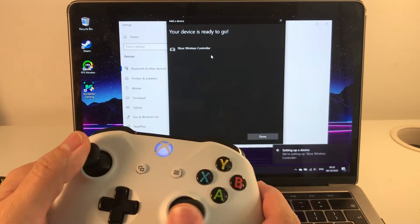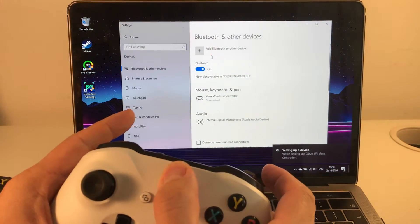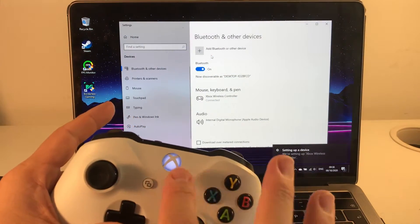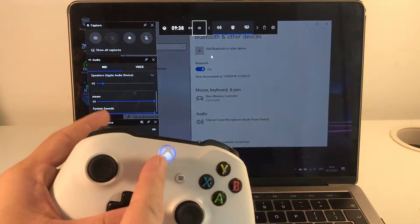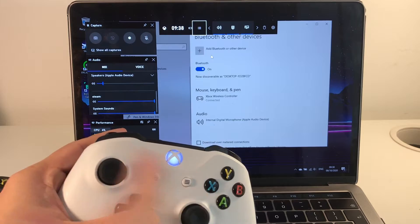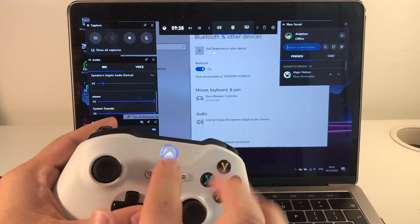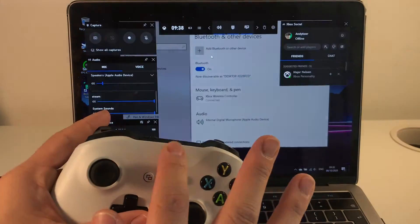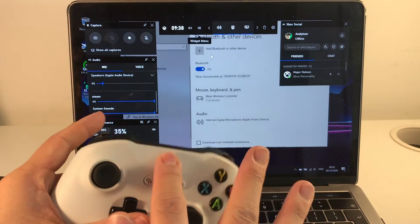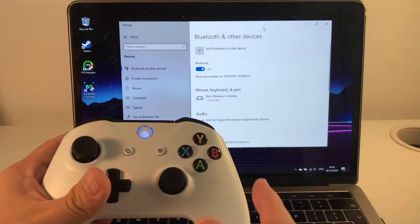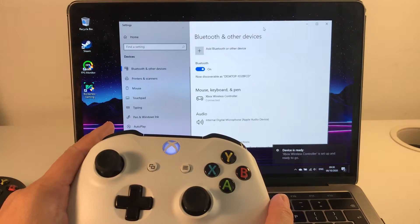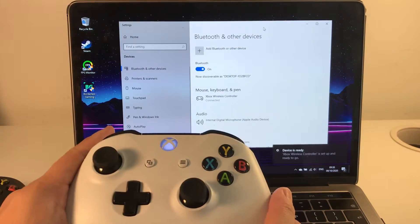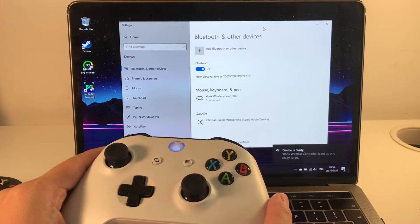Great, so that's all set up now. If I press the guide button, some of the special Xbox features start working and you've now paired your Xbox One S controller directly to the Mac using Bluetooth.